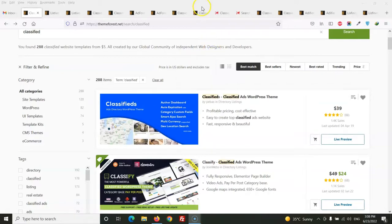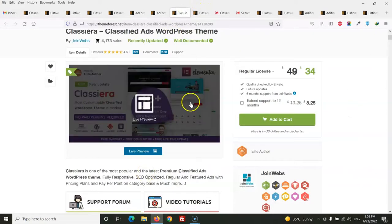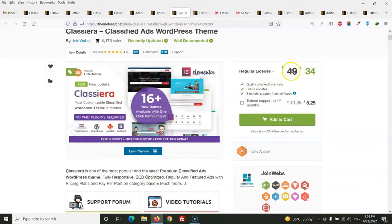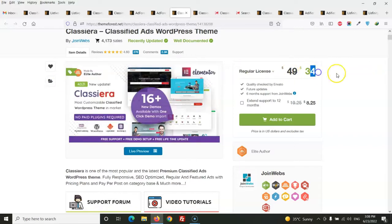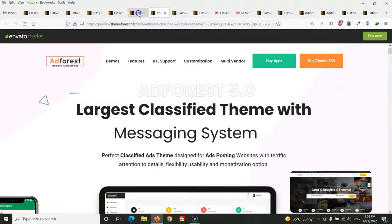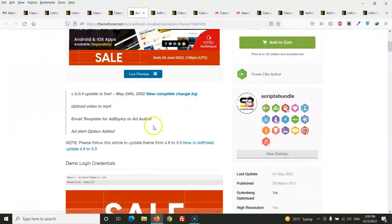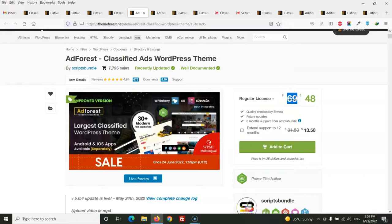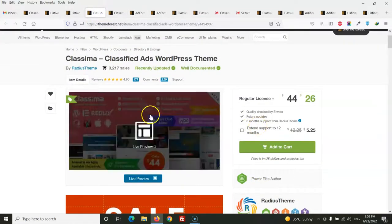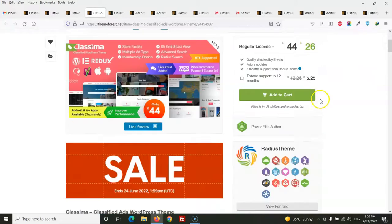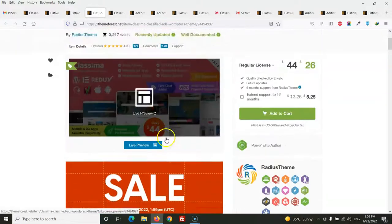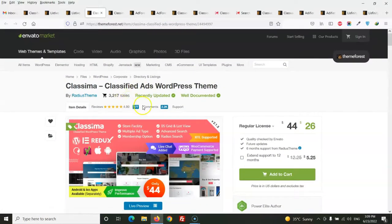From these seven classified themes, the first one is Classiera. First, here is the price of $49. Right now it's on sale, that's why it's shown as $34. Second one is Ad Forest. This has $69 price, it's too much for a classified WordPress theme. The third one is Classima, it's $44 and right now it's on sale at $26.